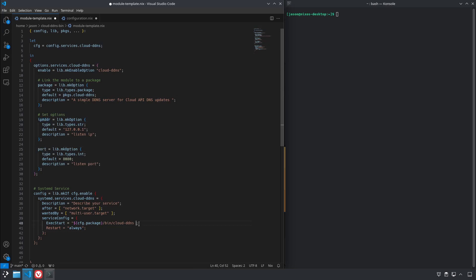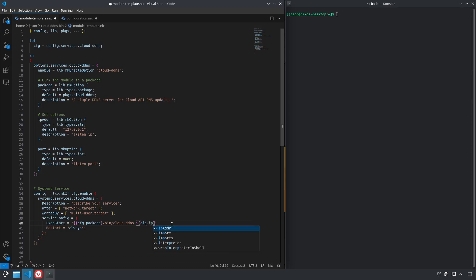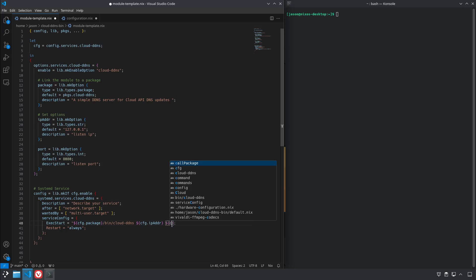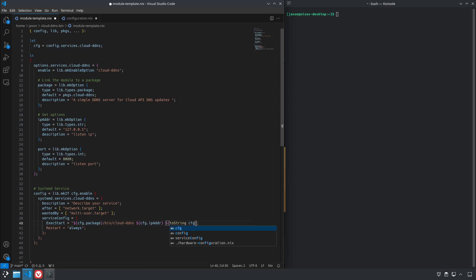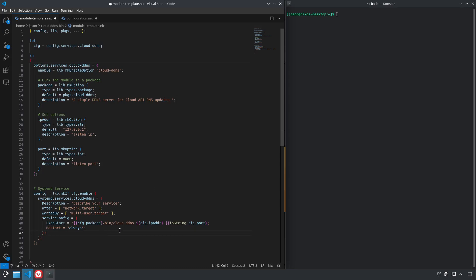Down here in the line that actually executes the package, so we'll do that kind of the same way. cfg.ipAddr because it wants the IP address as the first option, and then we're going to use toString because it is an integer not a string and we need to pass a string on the command line, and config.port. And I'm pretty sure I forgot a quote or a semicolon because up here is red but we'll find out soon enough. There it is, it's a quote.